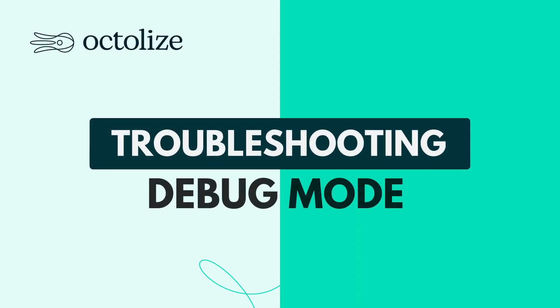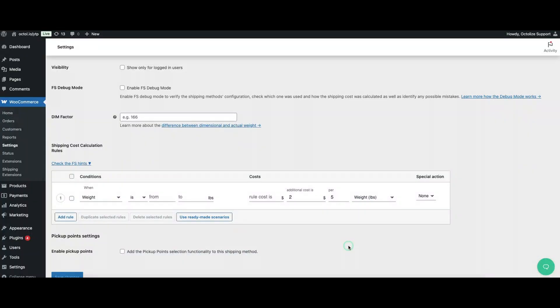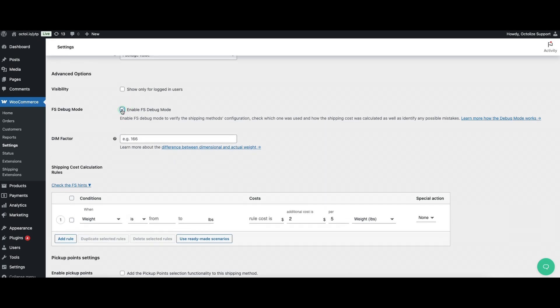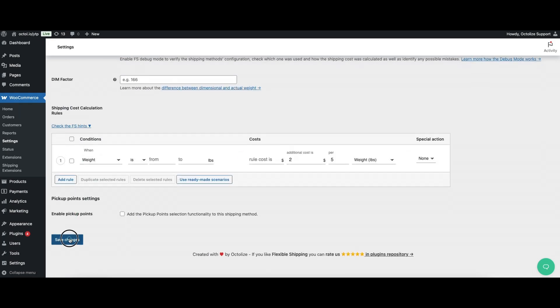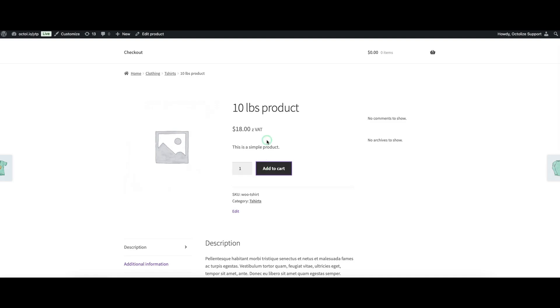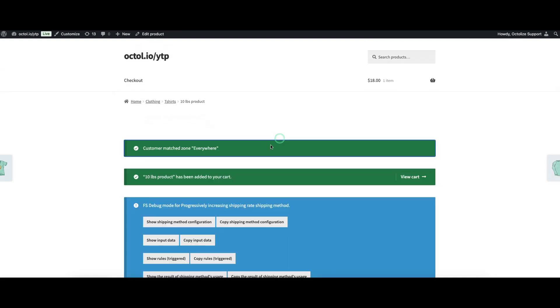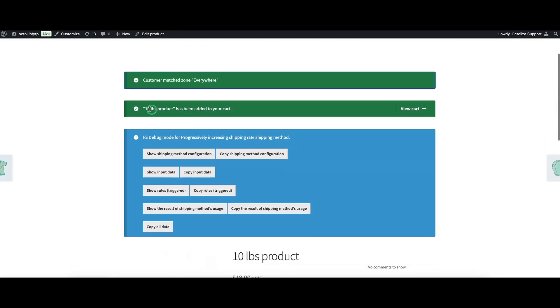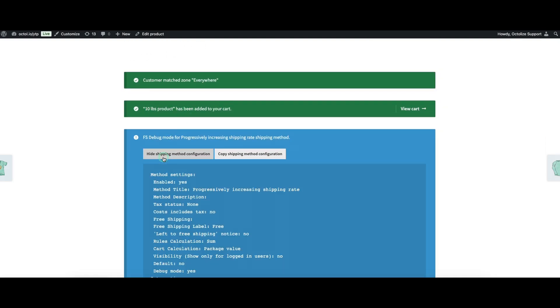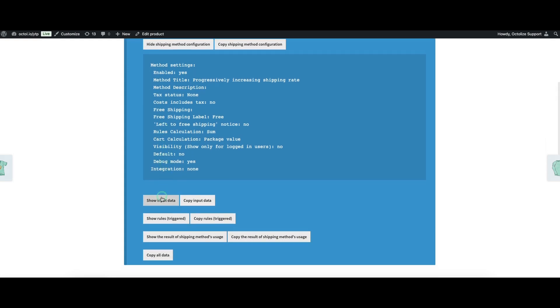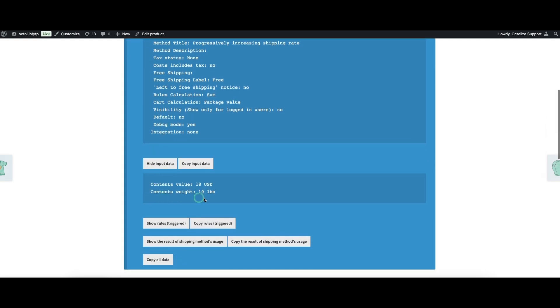Troubleshooting Debug Mode. Getting your weight ranges right is crucial for accurate shipping costs. To check your setup, use the built-in debug mode in Flexible Shipping. It shows you cart details, which rules are triggered or not triggered, and whether everything works as expected.